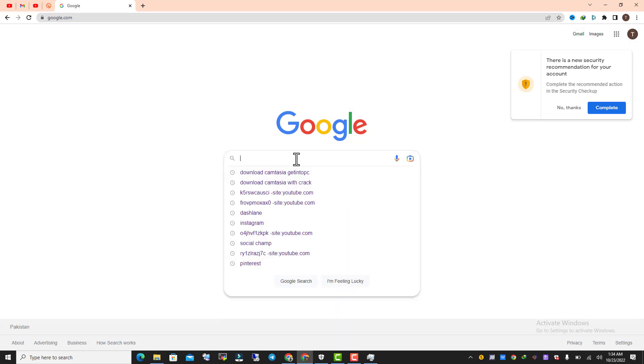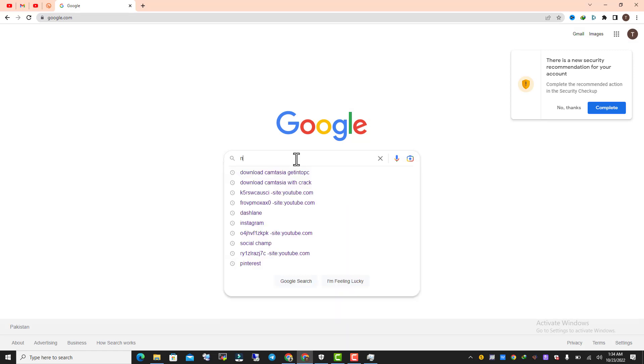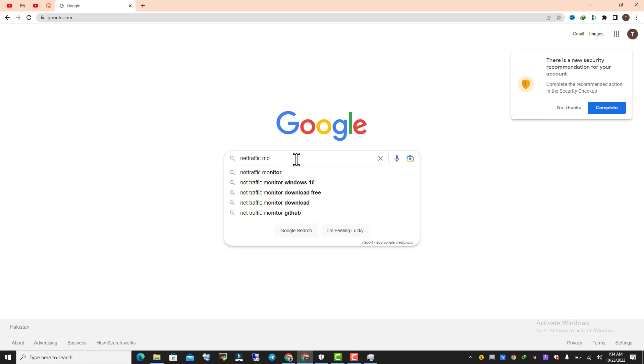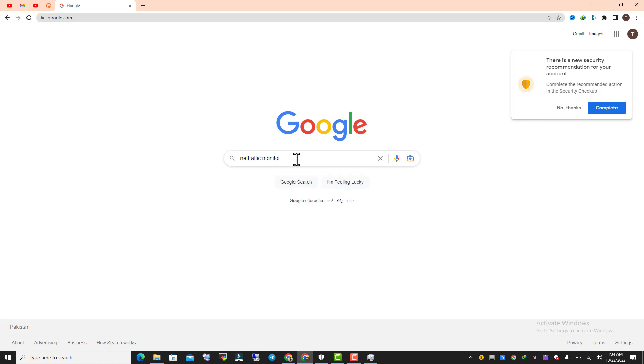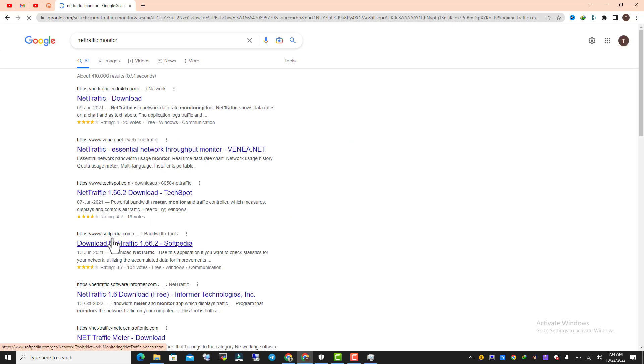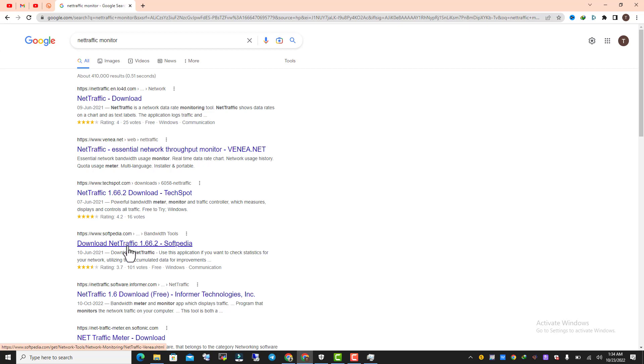Go to Google and search for Net Traffic Monitor. It's available on softpedia.com. I will drop the link in the description below.